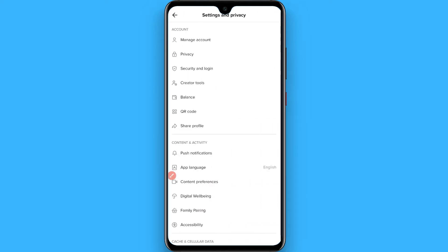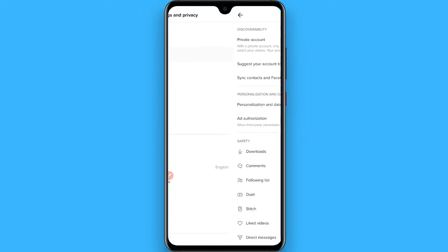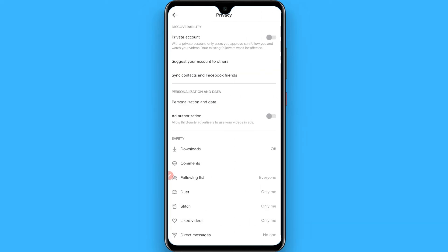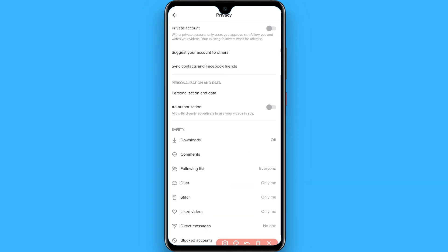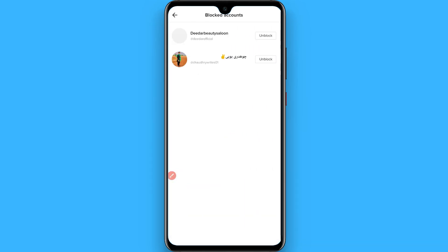You will see a three-dot icon on the top right — tap on it. You will see multiple options. Simply click on Privacy, and you will see multiple options there.